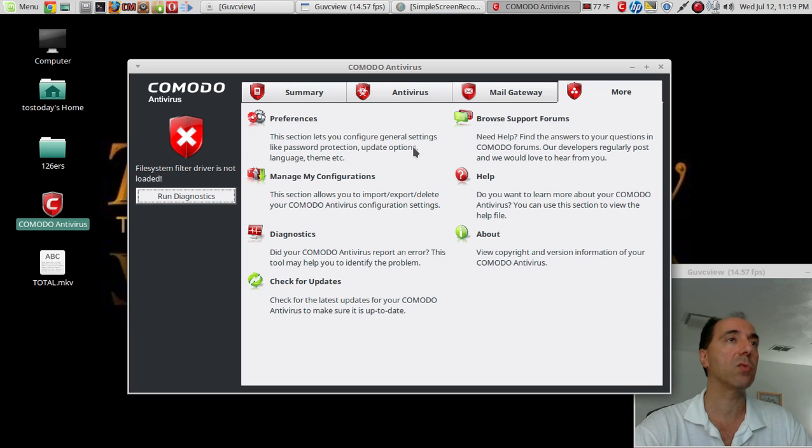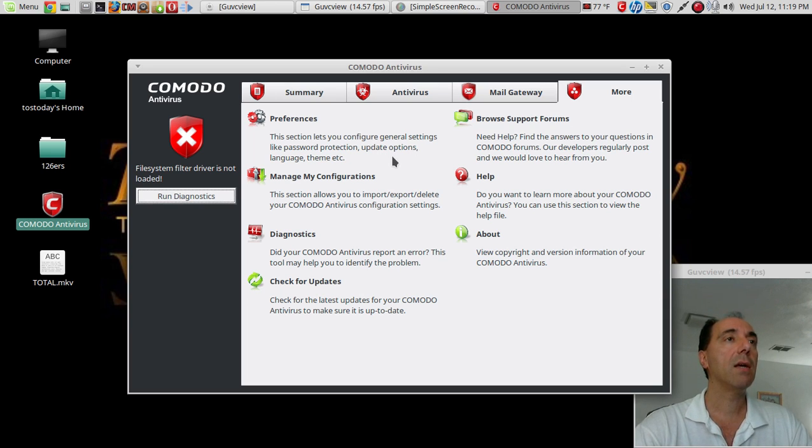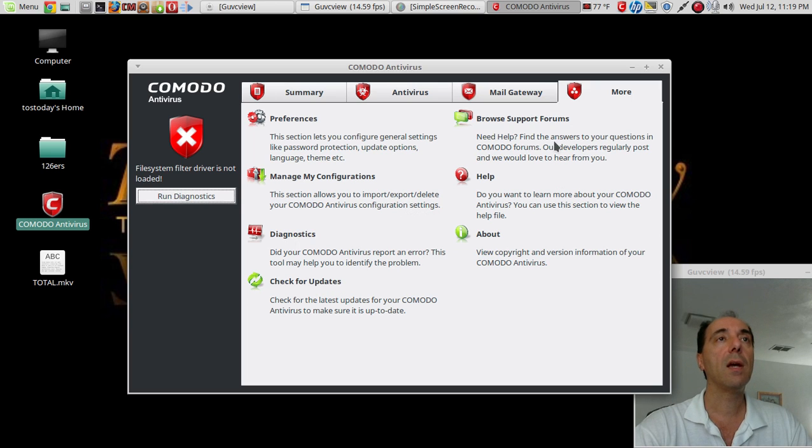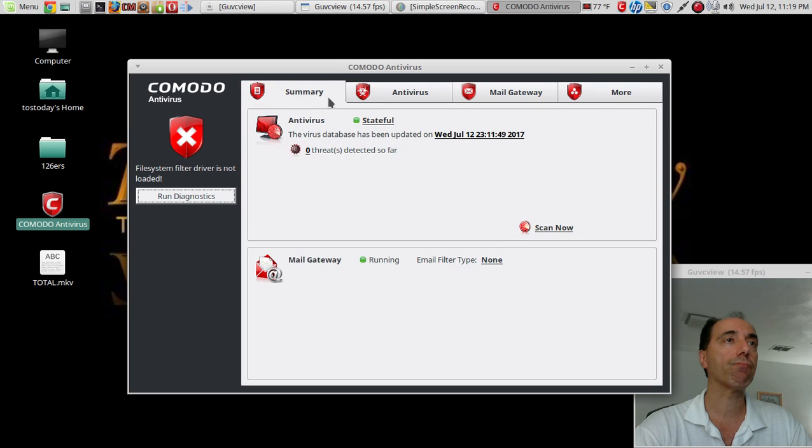More preferences: this section lets you configure general settings like password protection, update, language, themes, manage my configurations. This section allows you to import, export, delete configuration settings, diagnostics, check for updates, browse support forums, help, and about.